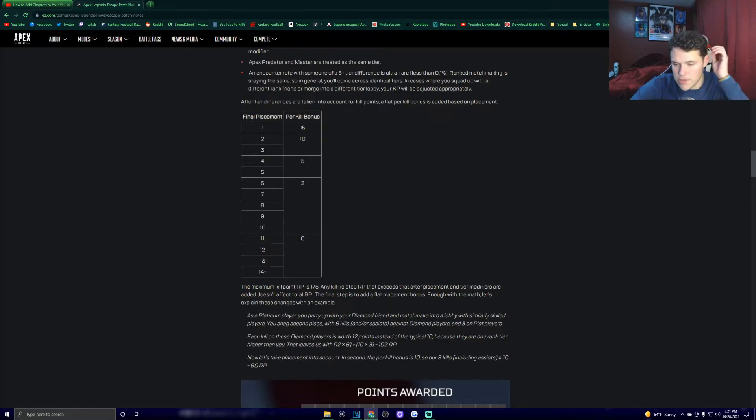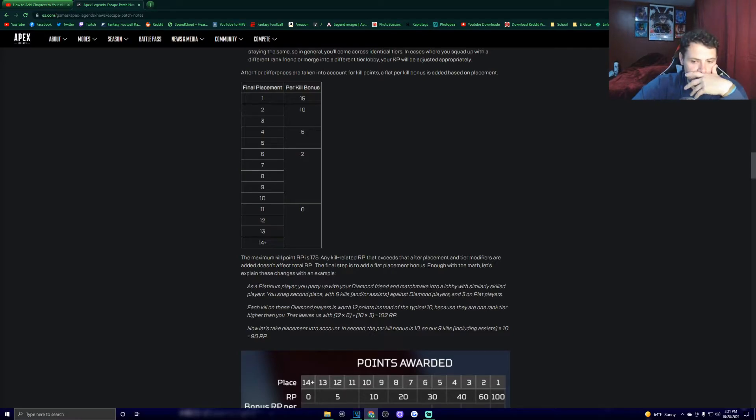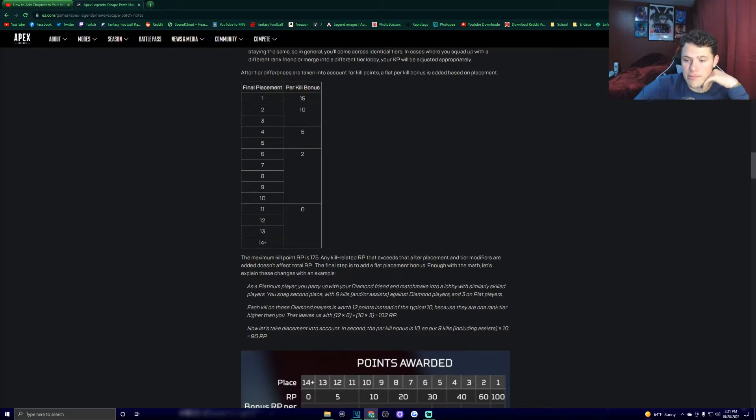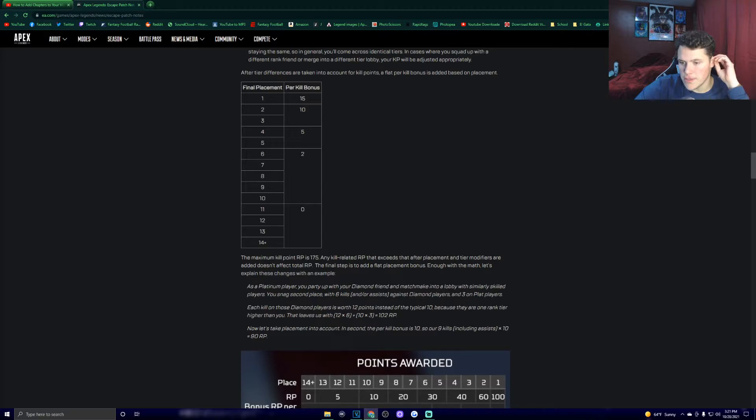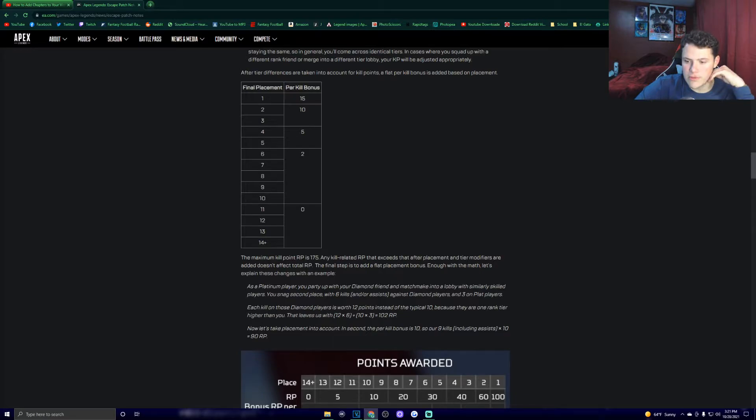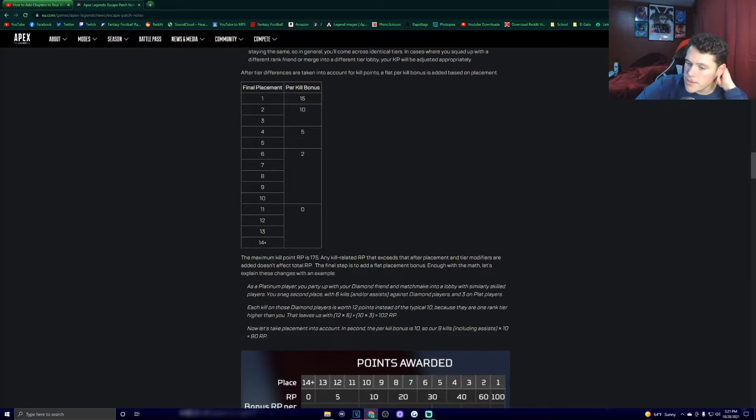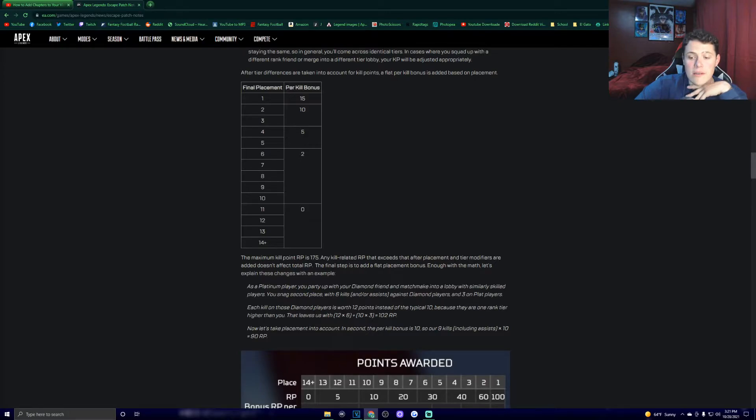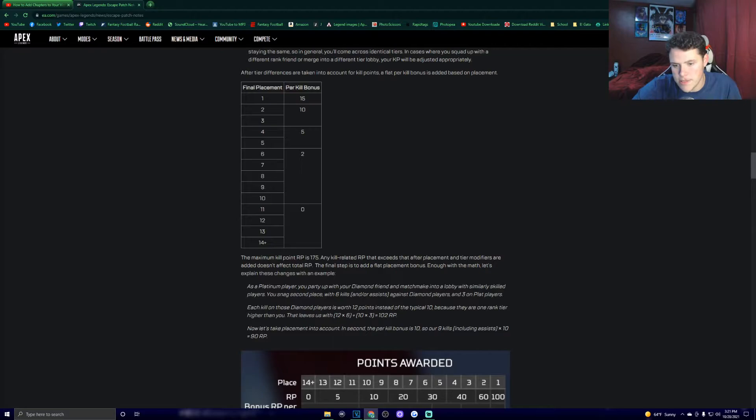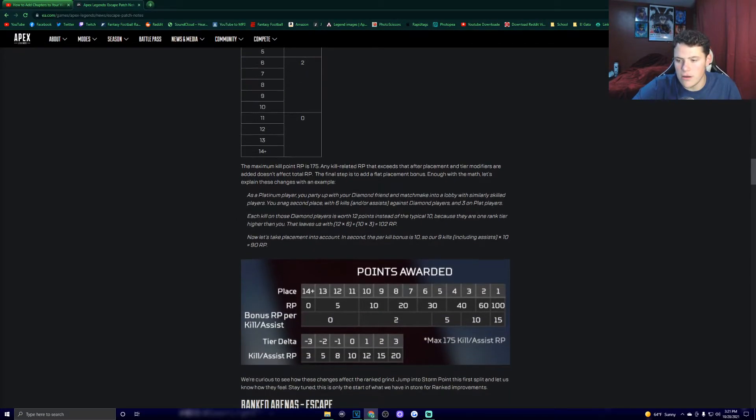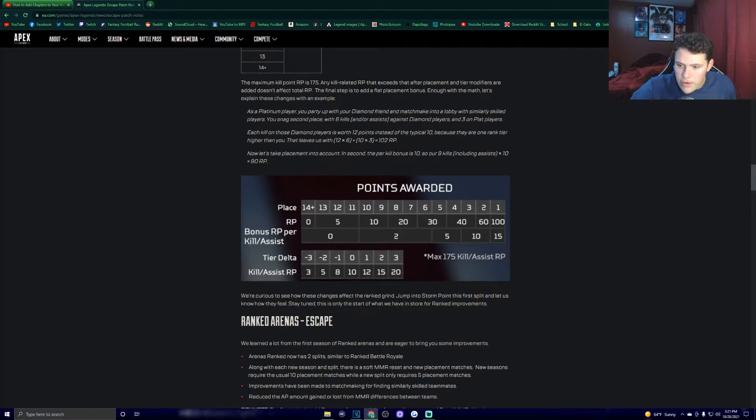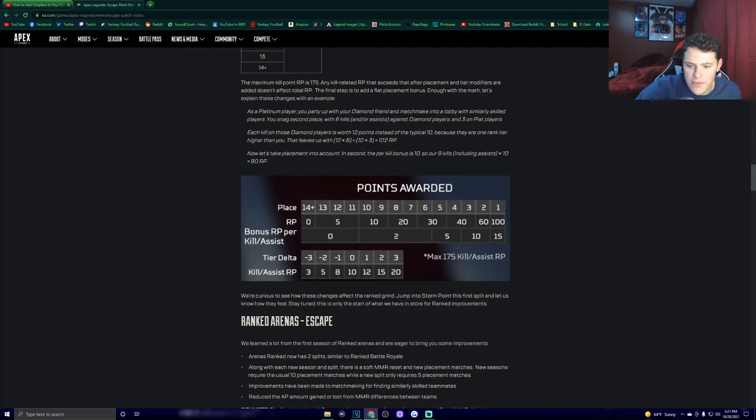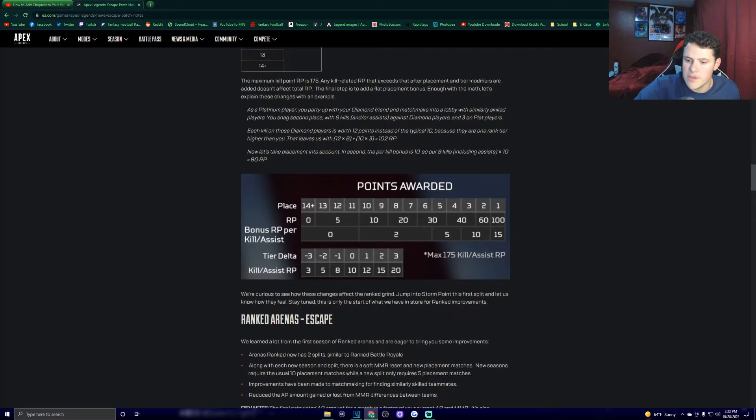Final placement for 1st, 15 bonus. 2nd through 3rd is 10, 4th through 5th is 5, 6th through 10th is 2, and 11th through 14+ is 0. Maximum kill point RP is 175. Any kill related RP that exceeds that after placement and tier modifiers are added doesn't affect total RP. The final step is to add a flat placement bonus. As a platinum player, you party up with your diamond friend and matchmake to a lobby with similarly skilled players. You snag second place with 6 kills and or assists against diamond players, and 3 on plat players. Each kill you get on those diamond players is worth 12 points instead of the typical 10, because they are one rank tier higher than you. We're curious to see how these changes affect the rank grind. Jump into Storm Point, the first split, and let us know how they feel.